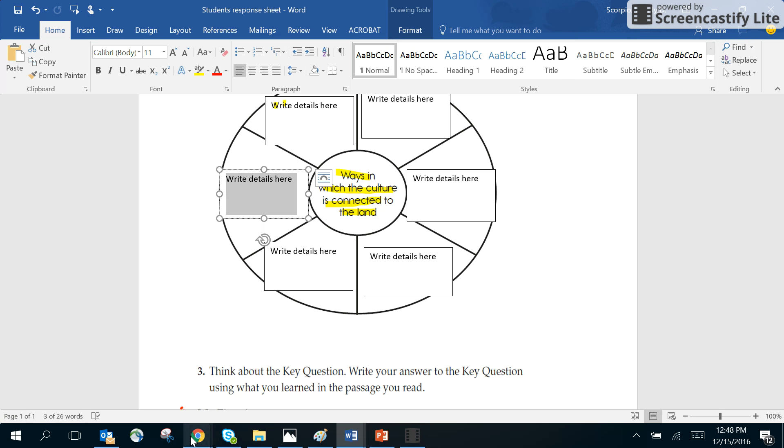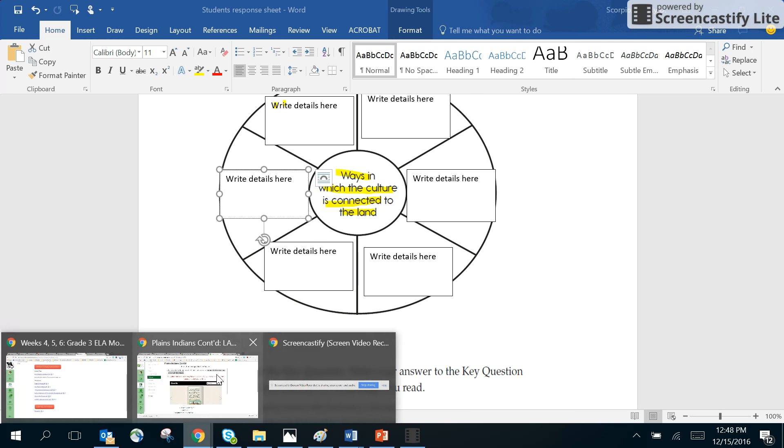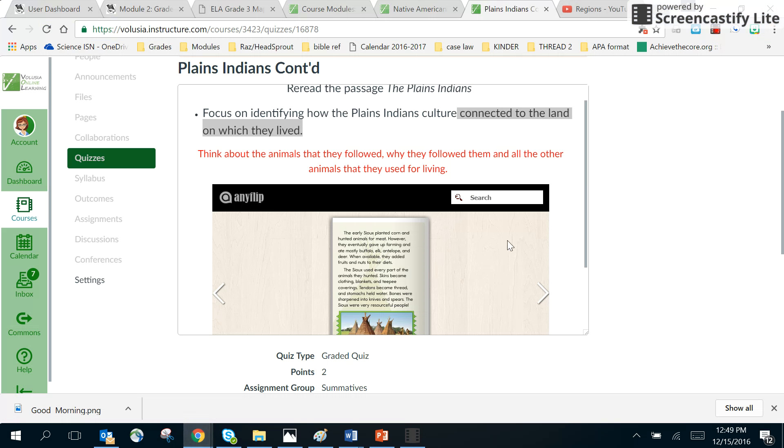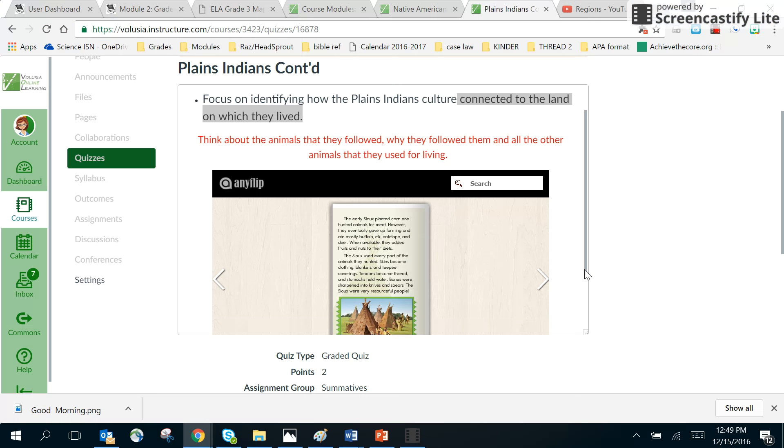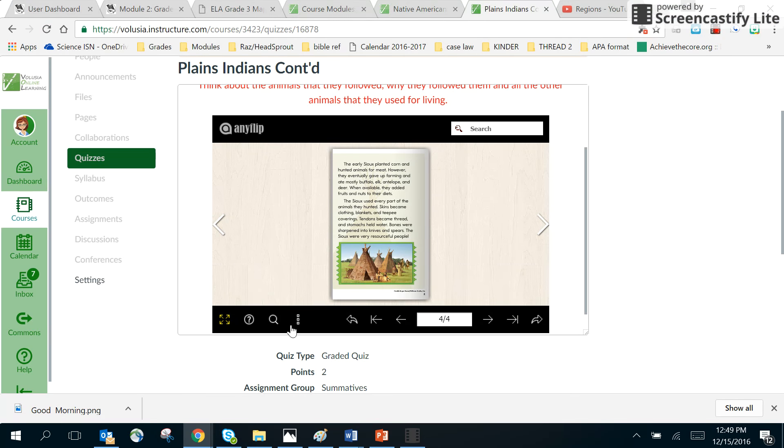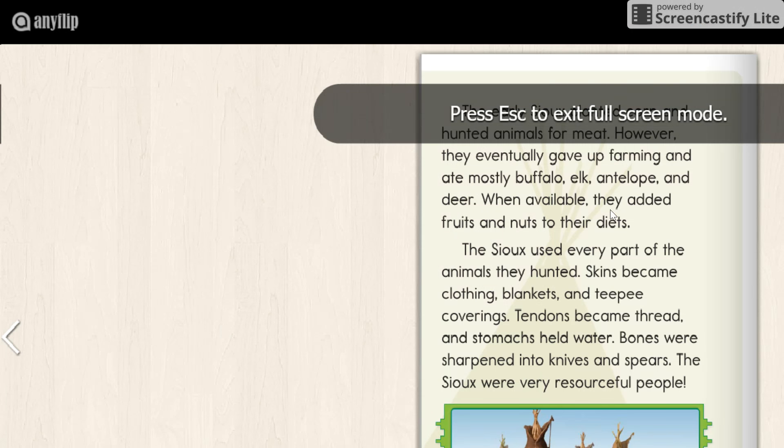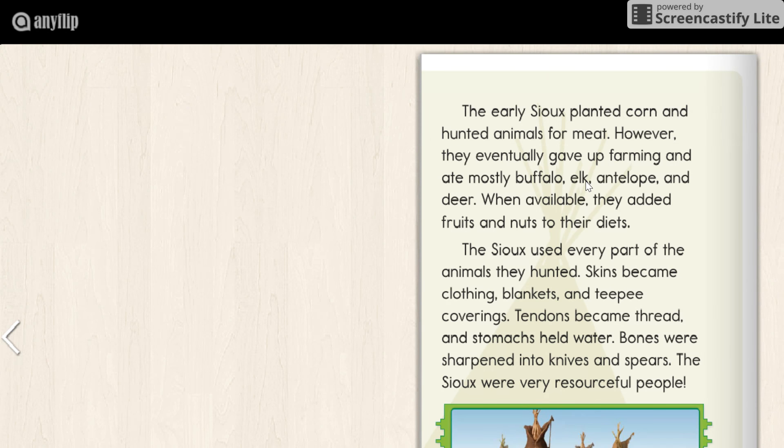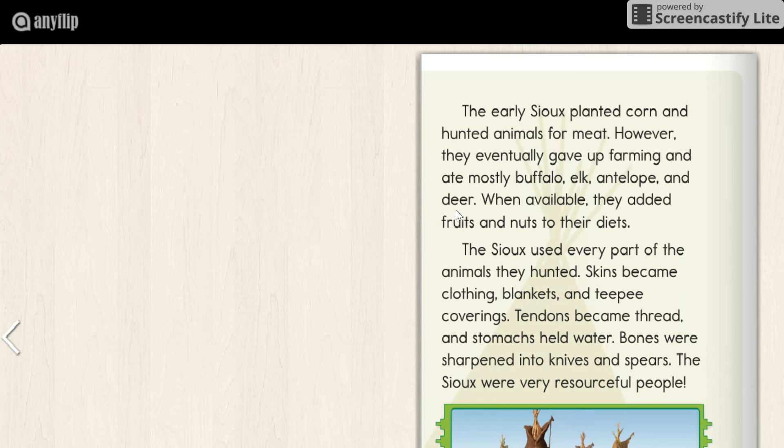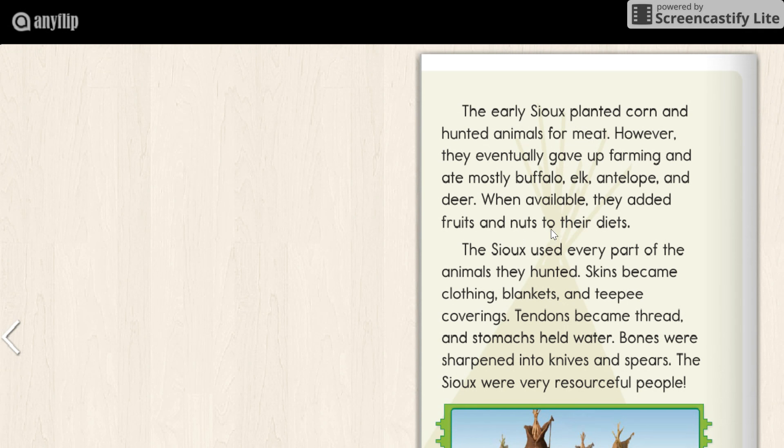And we already know that when we looked back here, it tells us about - let me enlarge this for you - it tells us about how they used buffalo, elk, antelope, and deer. So those are three different animals. We also know that they added these specific things to their diet, which then we know that they got from the land. And then you cannot just say that they are connected because of the buffalo, elk, antelope, and deer and then these additional items down here, the fruits and the nuts.